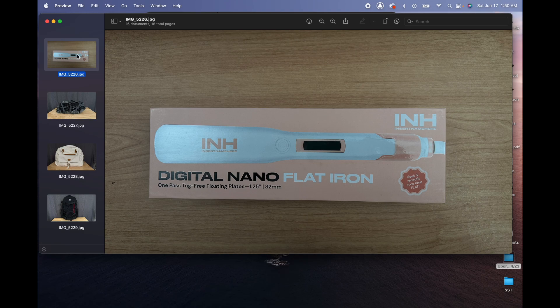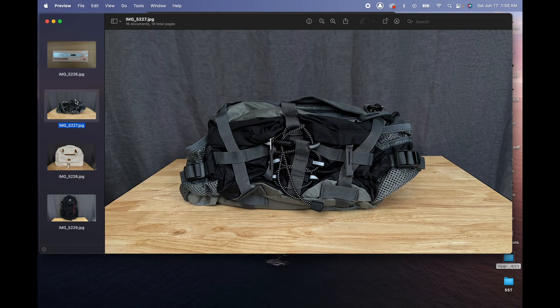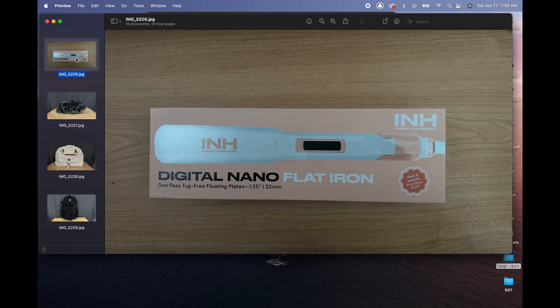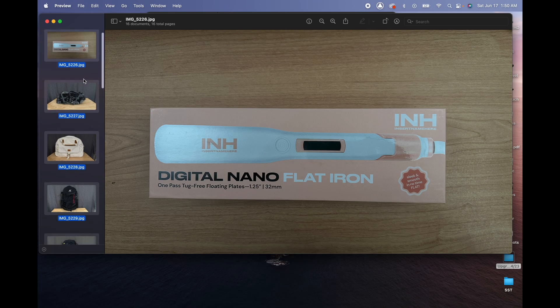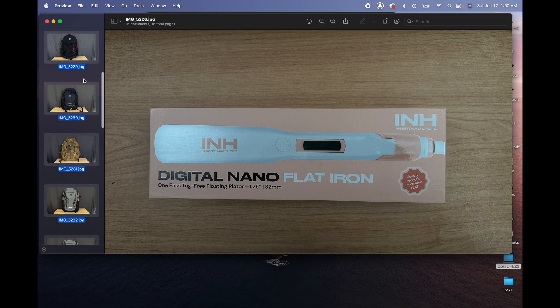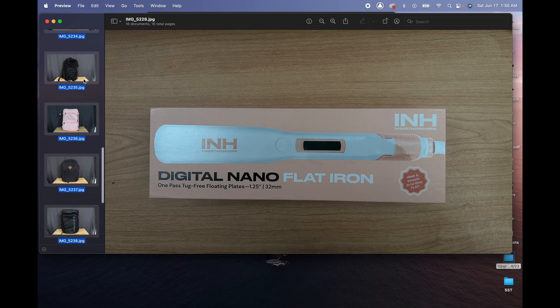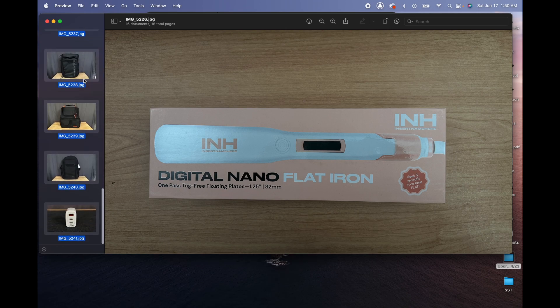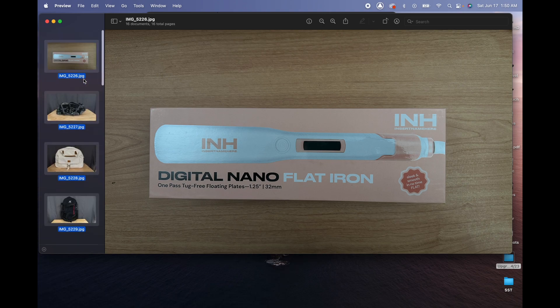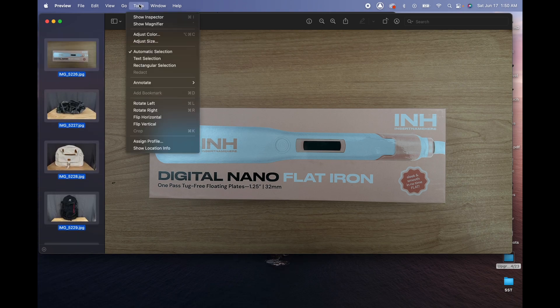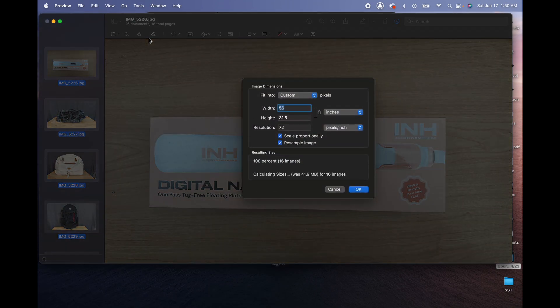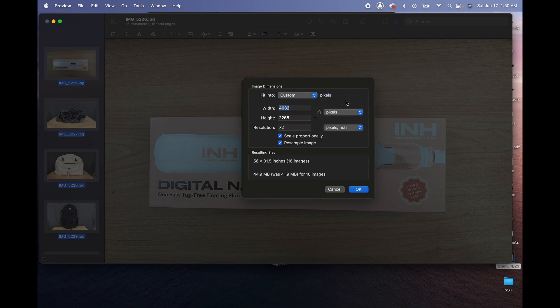Okay, now we are here. We're gonna select them all, and the shortcut for this is Command+A. As you can tell, I already selected all of them. So now what we're gonna do is go to Tools and click on where it says Adjust Size. In here, we're gonna change these to pixels right here.